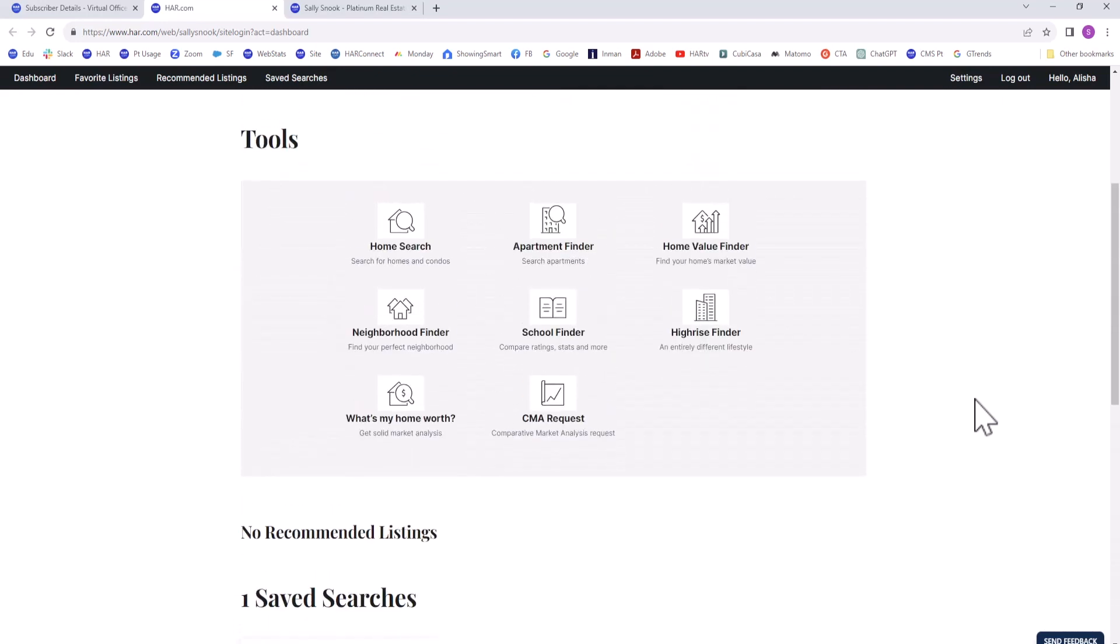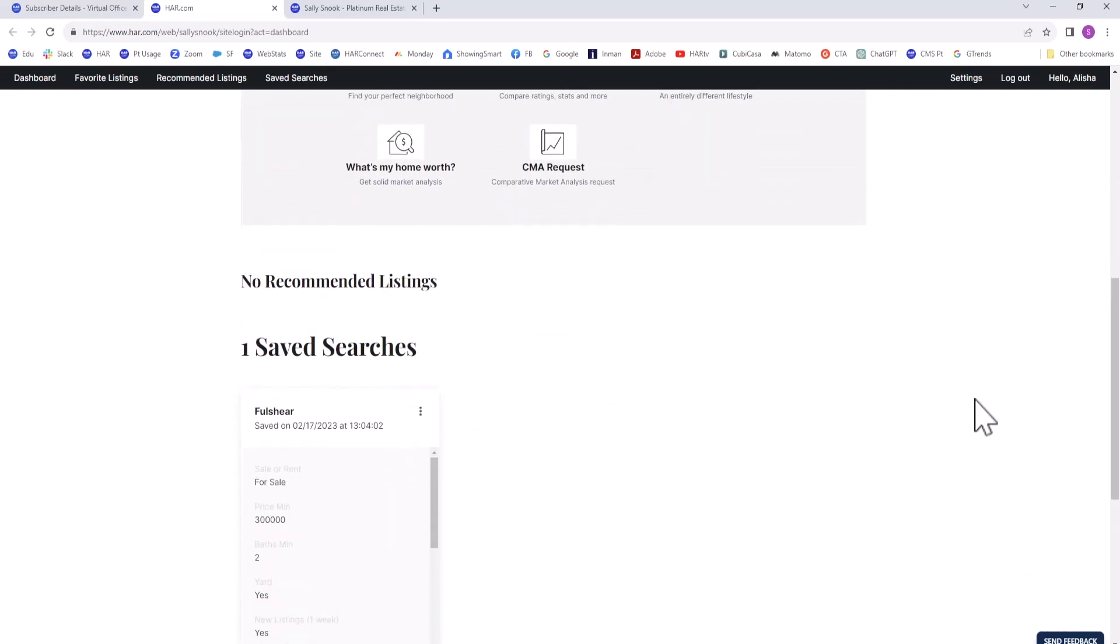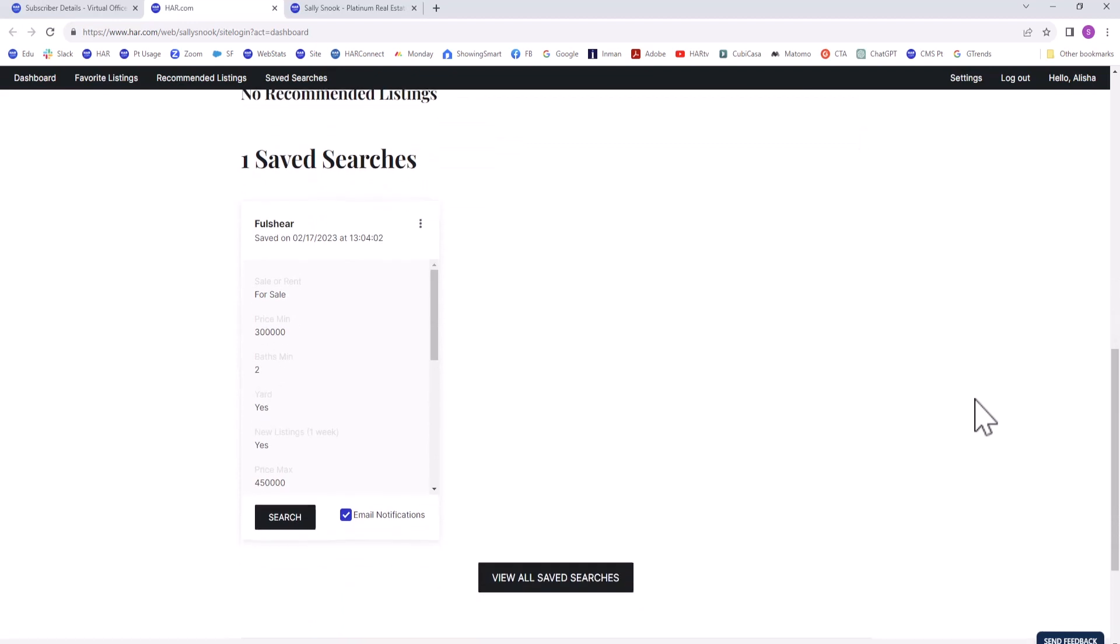Below, you can see their saved searches and notification settings for those searches.